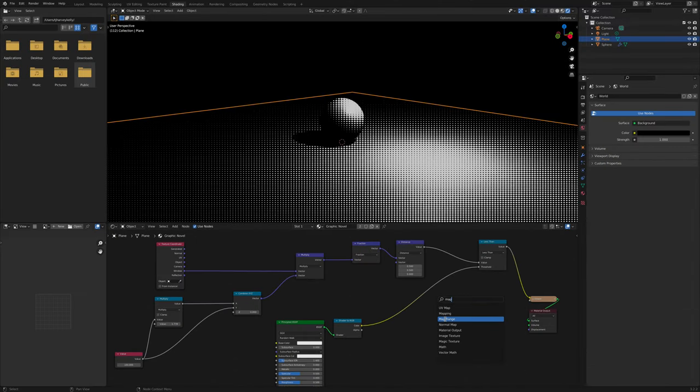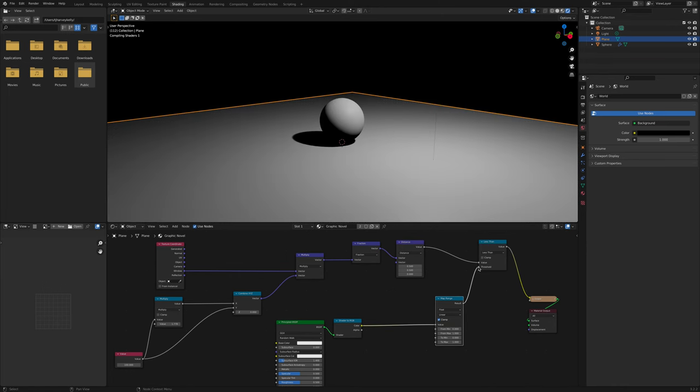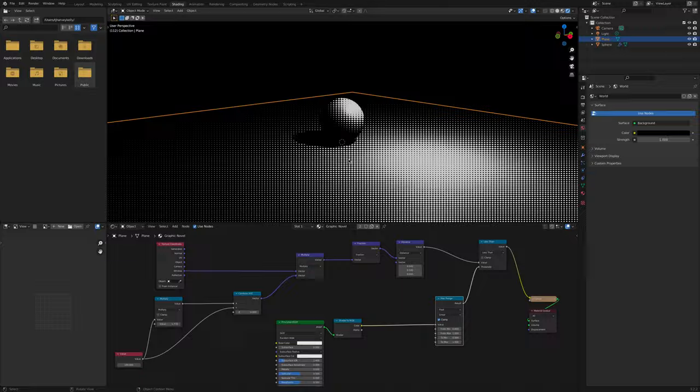Click Shift A again, Map Range, and connect Shader to RGB Color to its value. Drag Result to the Threshold. And finally, you're just going to want to click on the green camera icon on the right, and drag a Pass Part 2 to 1.